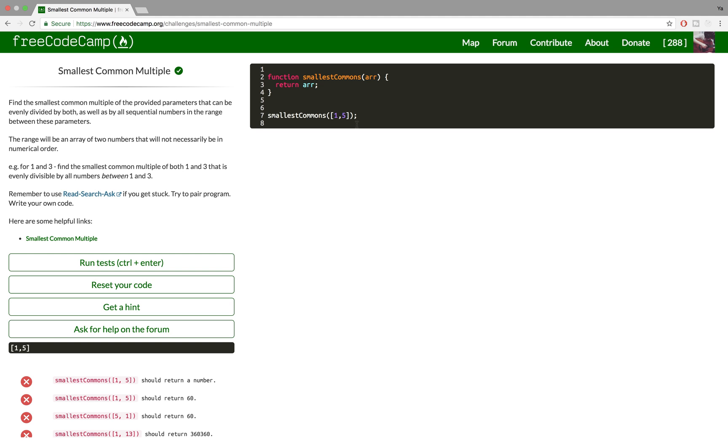The multiple has to be dividable by all the numbers from the range created by the two that we received.